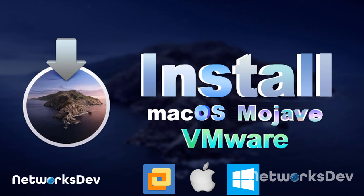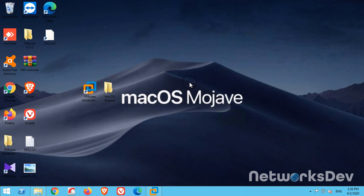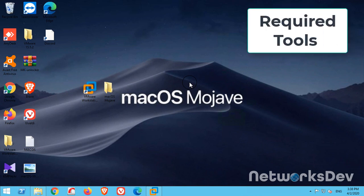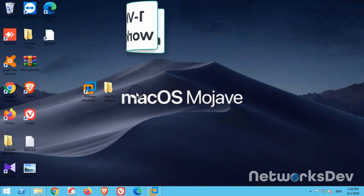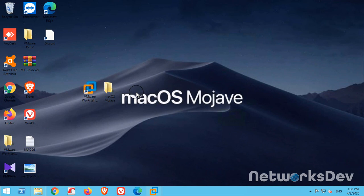Hello everyone, today I will show you how to install macOS Mojave on a virtual machine. For this purpose I will use VMware Workstation version 15.5. I will provide all the required software in the description — you can download it from the video description.